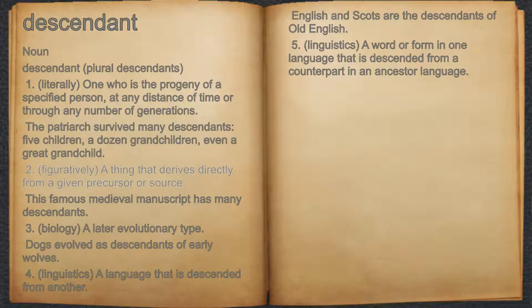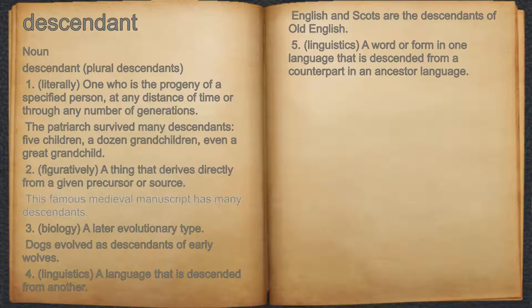2. Figuratively, a thing that derives directly from a given precursor or source. For example, this famous medieval manuscript has many descendants.